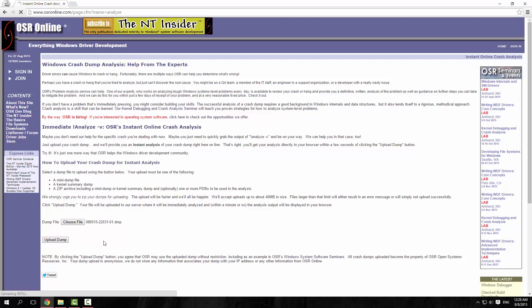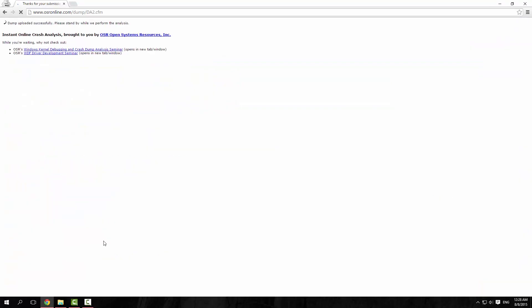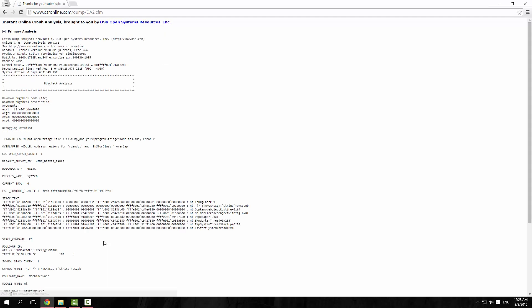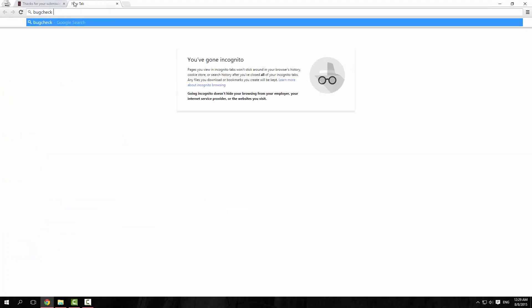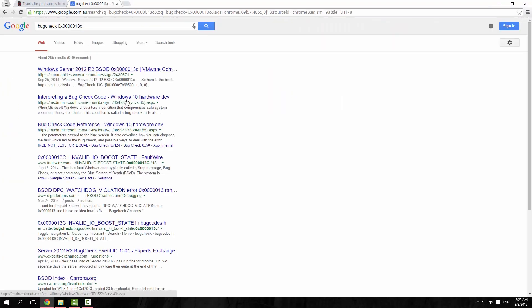So we send that file up to them and it will do an analysis. This can take a moment. It crashed my machine with an unknown bug check code, so what we can do is look up that code: bug check 0x0000013C. We find that is 'invalid IO boost state' — never heard of it.